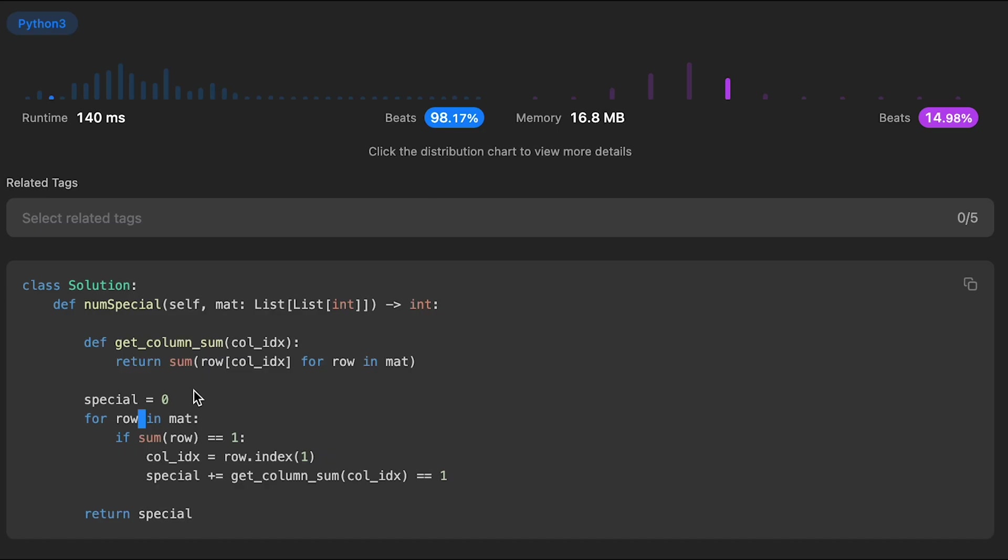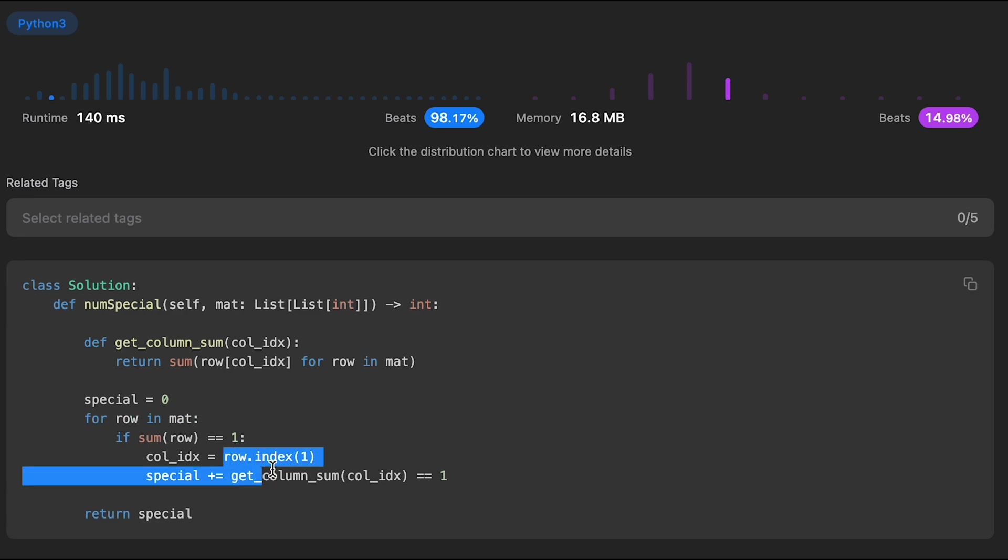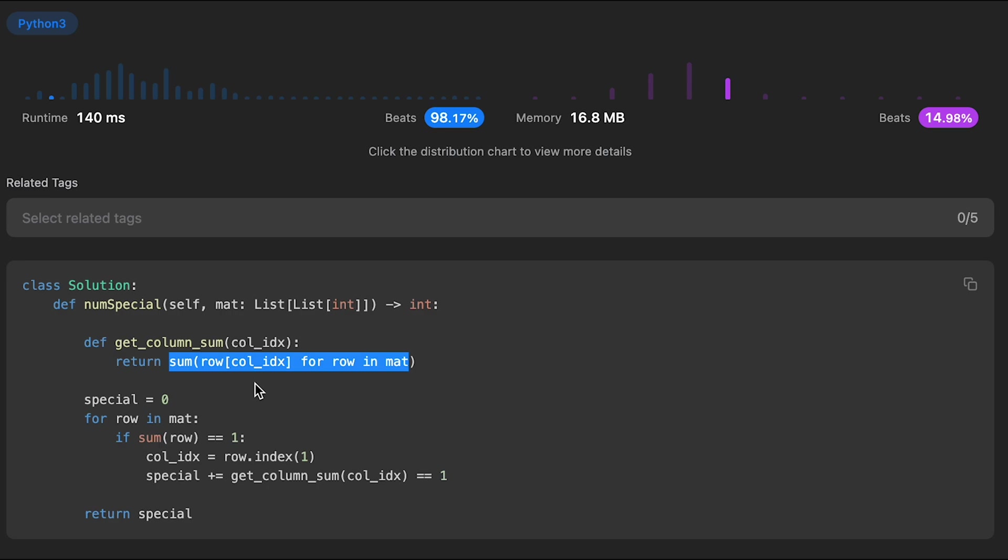The time complexity of this solution should be O(m*n + m). So first m is this for loop, the number of rows. And n is the number of columns here. And the second m is because we iterate through the number of rows here again. So that's why time complexity is O(m*n + m). And the space complexity is O(1). I don't use an extra data structure.